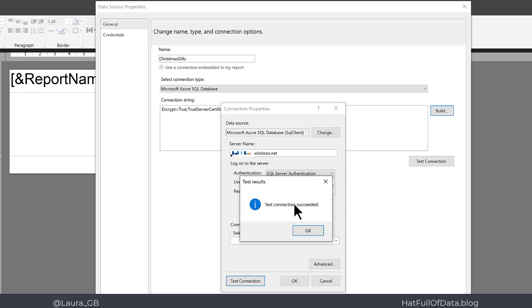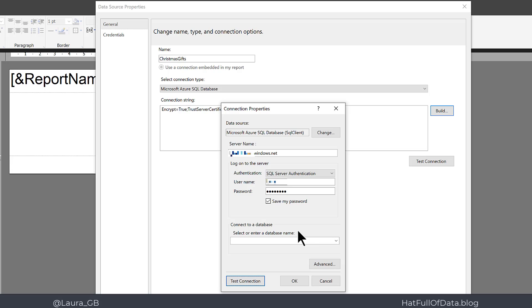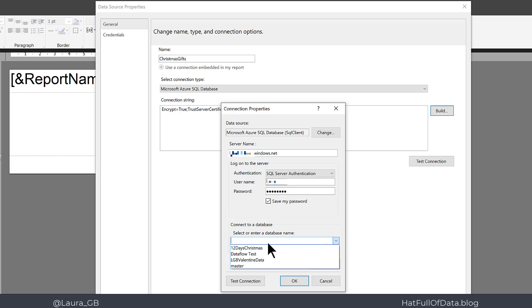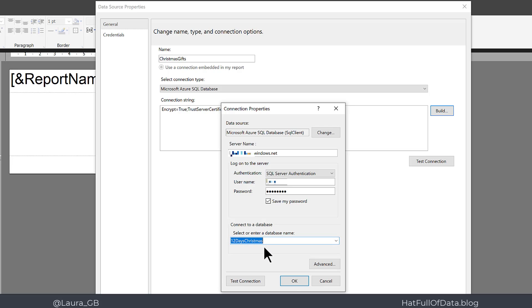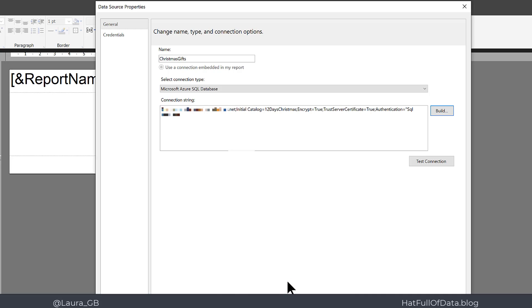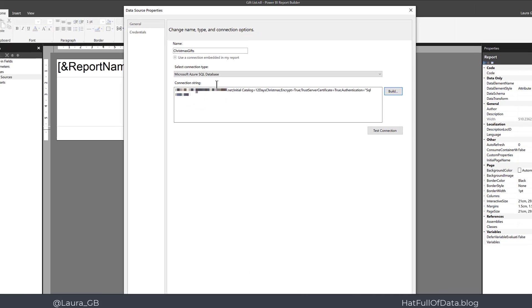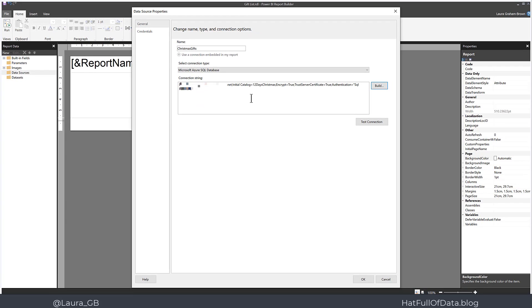And there we are, it succeeded. That gives me a quick test to make sure I've got my username right, and it also populates this drop-down list. So I can now pick 12 Days of Christmas as my database name, and then click OK. That fills in the complete connection string.